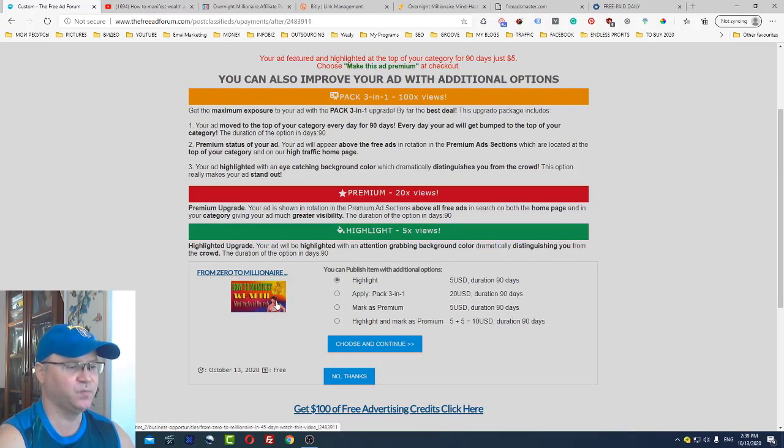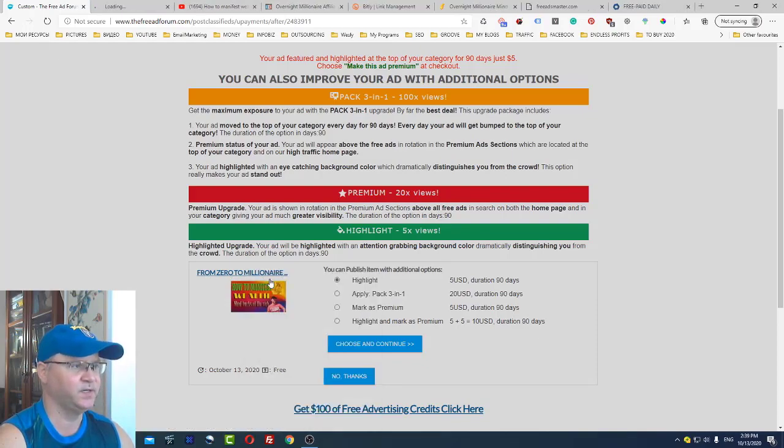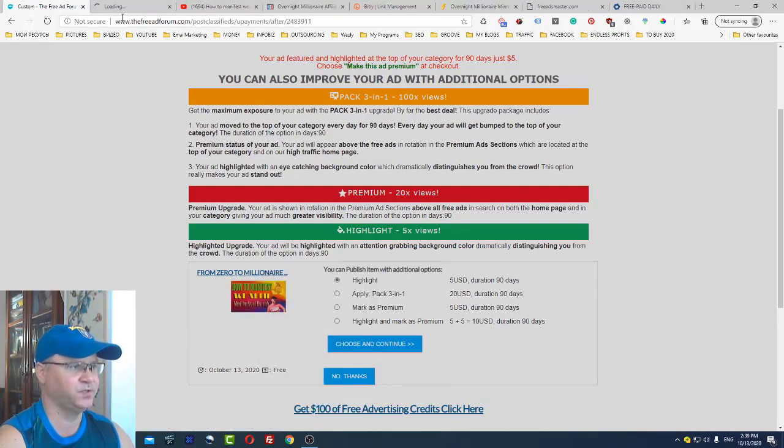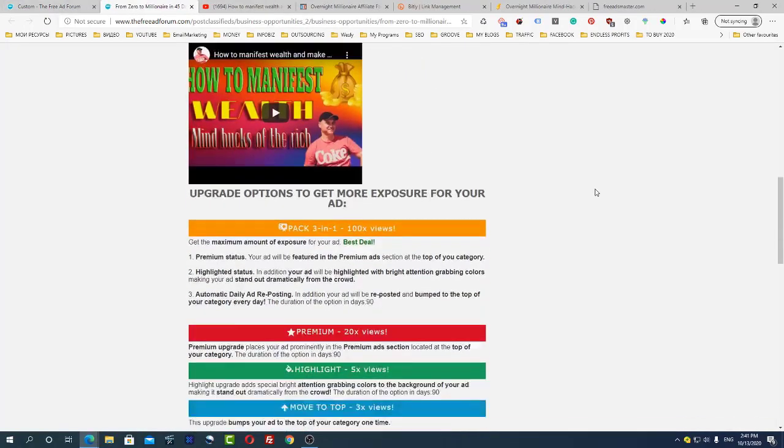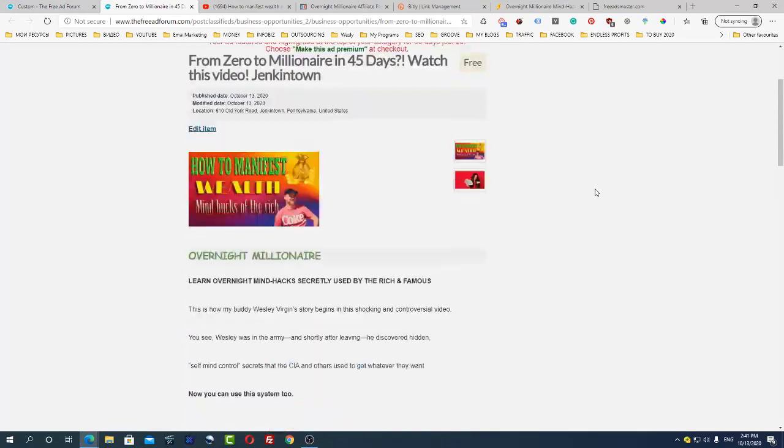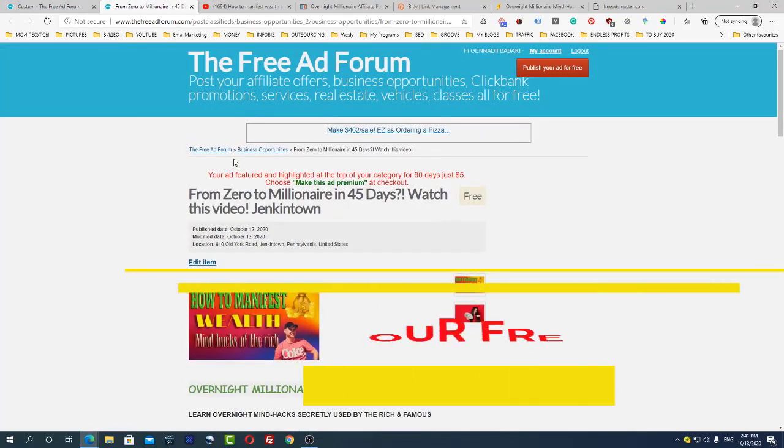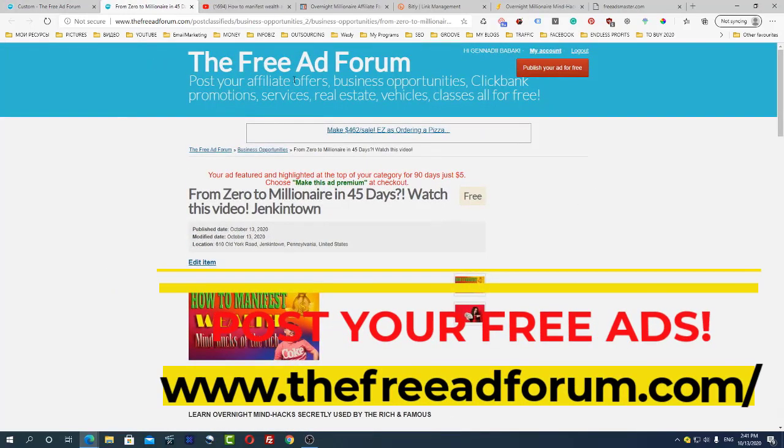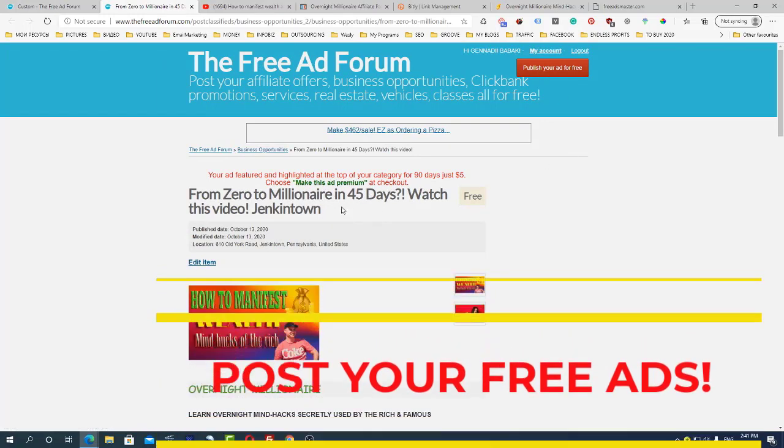I promote the same thing here. If I click and try to open it, take a look, now you can see how my offer looks like. Again I just went to this website and I just published my new ad. I call it From Zero to Millionaire in 45 days, watch this video.